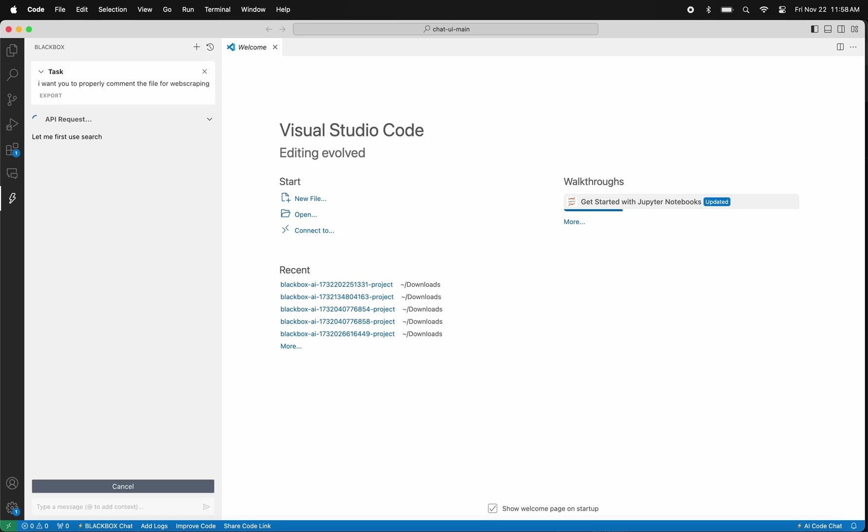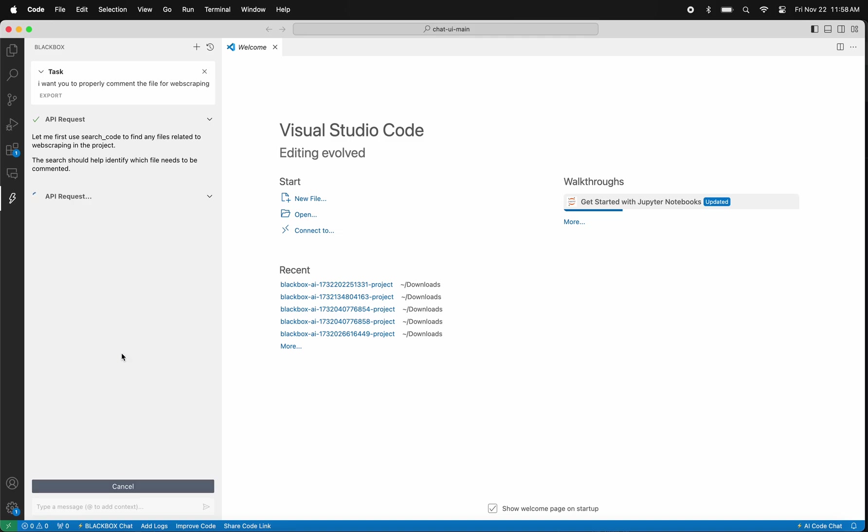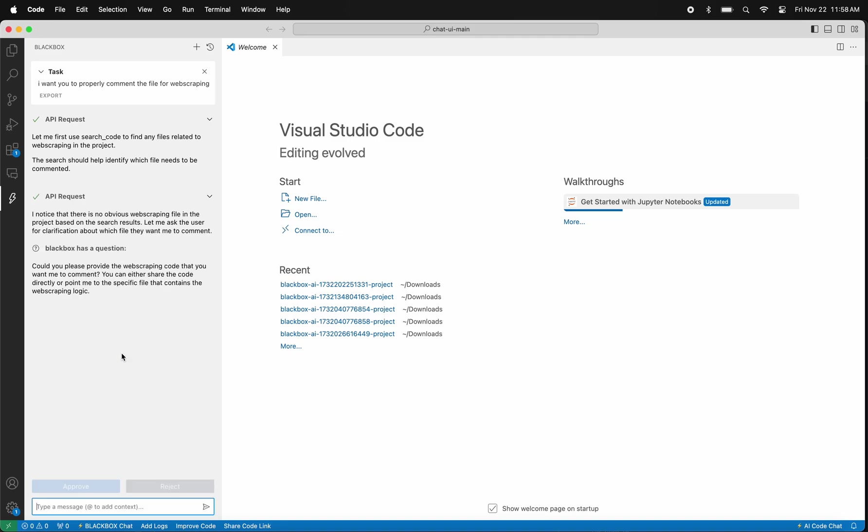In this demo, I am loading a very large repo on VS Code. This is the open source repo of Hugging Face's AI chat assistant. My task for today was to go through the entire code repo and properly comment the files related to web scraping. Instead of doing this by myself, which would have taken me easily one hour at least...